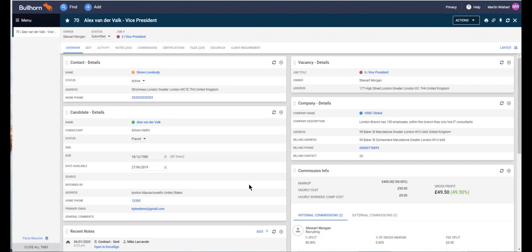So from this placement record, our tool has the ability to draw information into the template from any field which is connected to this placement record, and that would include custom tabs as well.